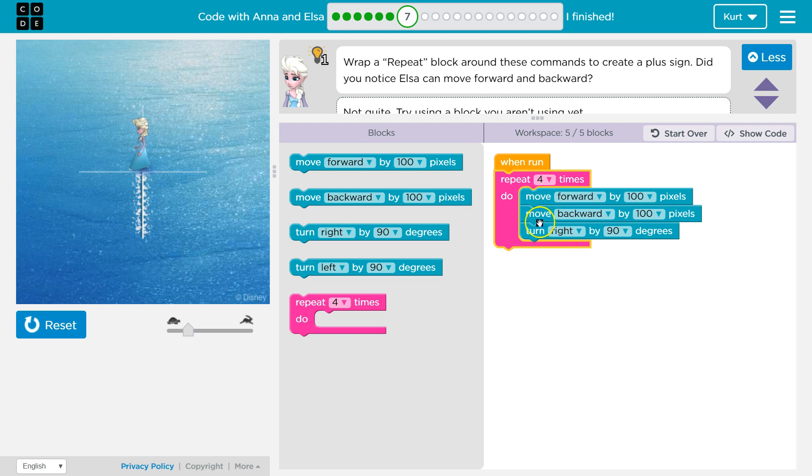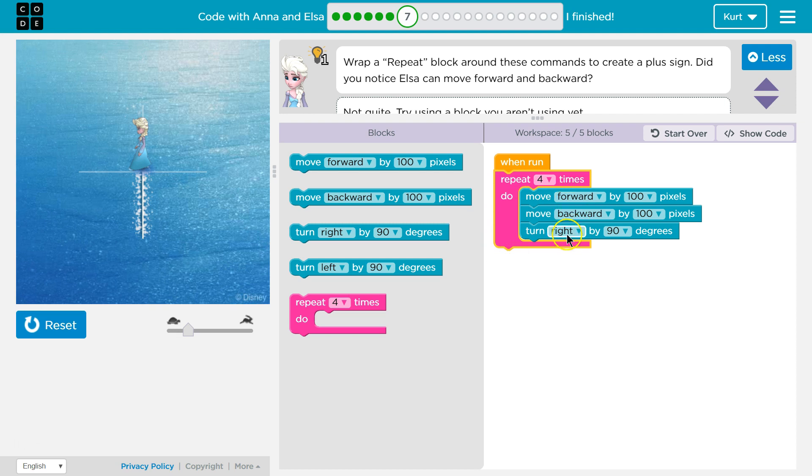So we'll move forward, move backwards, move right. Hits the bottom of the pink, goes back to the top, moves forward, moves back, moves right. Bottom of the pink, back to the top, forward, back, right, and then one more time.